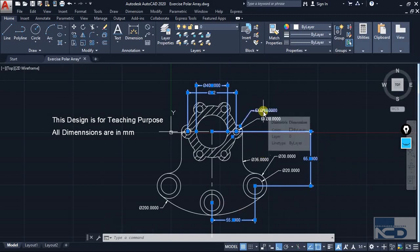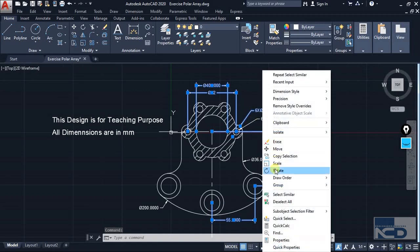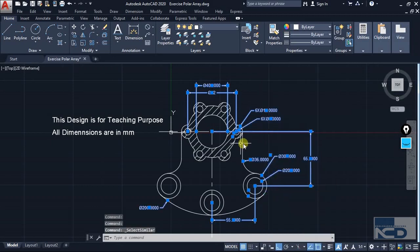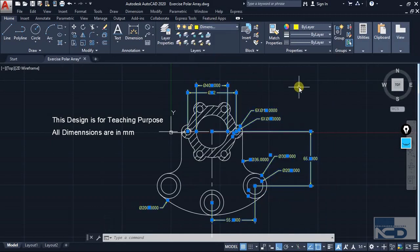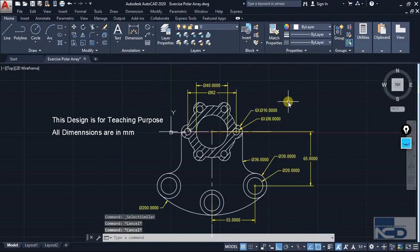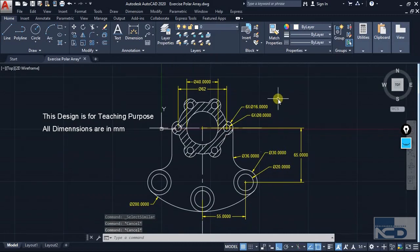Similarly, if I click on this diameter dimension and then right-click and click on Select Similar again, you can see that all the diametric dimensions are also selected. Then just click on the layer section and make it the dimension layer. You can see that it has now been switched to the dimension layer and the color has been changed to yellow.